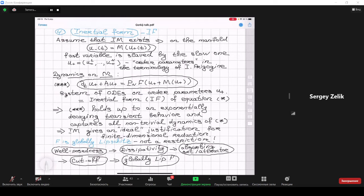This is the main idea: the reduction of degrees of freedom gives us, up to exponentially decaying transient behavior, a system of ODEs that captures the limit dynamics of the system. It is an ideal justification for the idea of finite-dimensional reduction — the heuristic idea that in dissipative systems, even if you start from infinite-dimensional dynamics, you end up with something finite-dimensional.